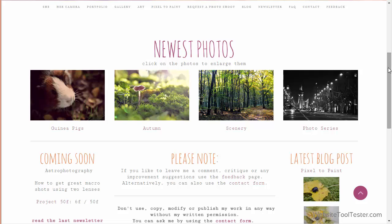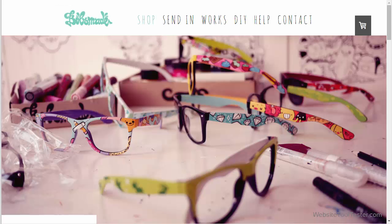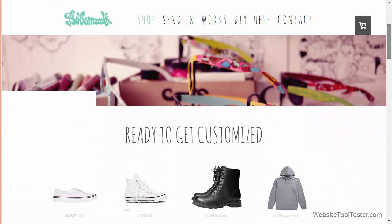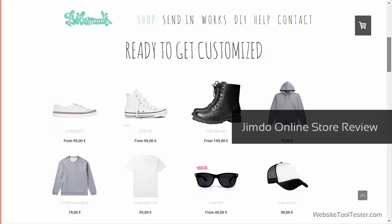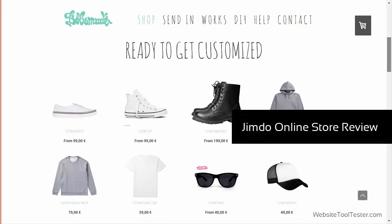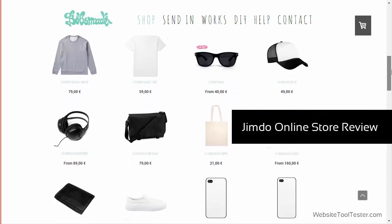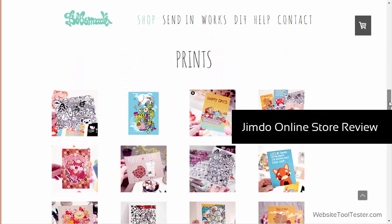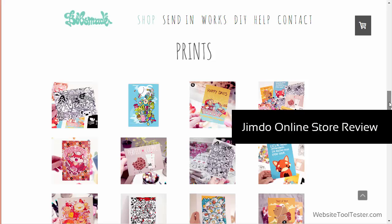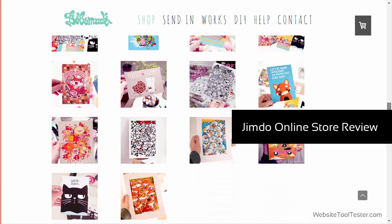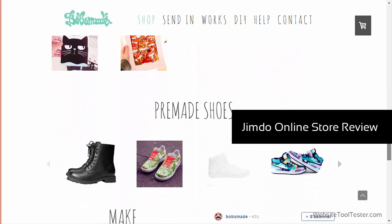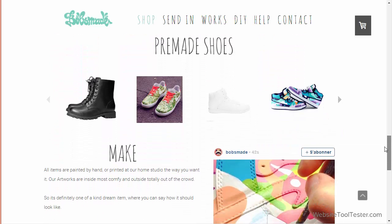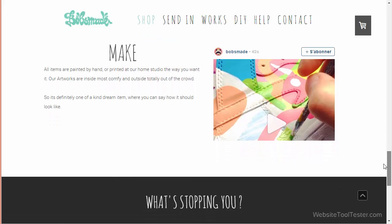The online store feature is worth a look on its own, which is why we covered it in a separate video you can find on WebsiteToolTester.com. Now we will tell you how Jimdo works and what advantages and disadvantages you should keep in mind when considering Jimdo.